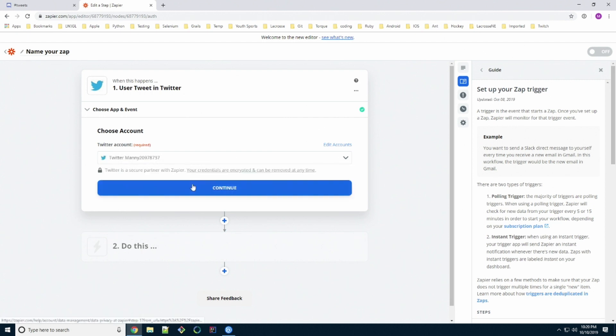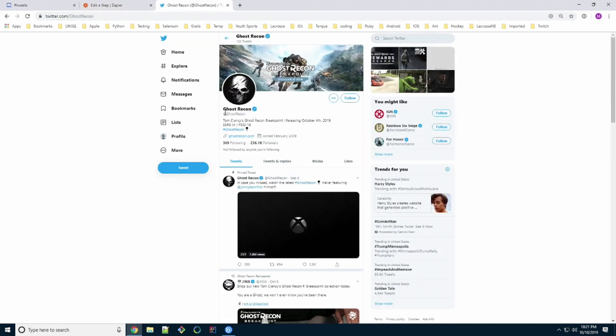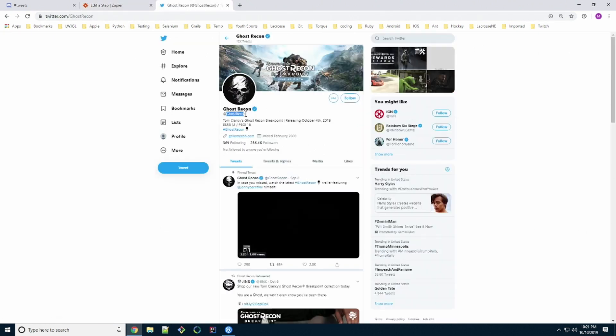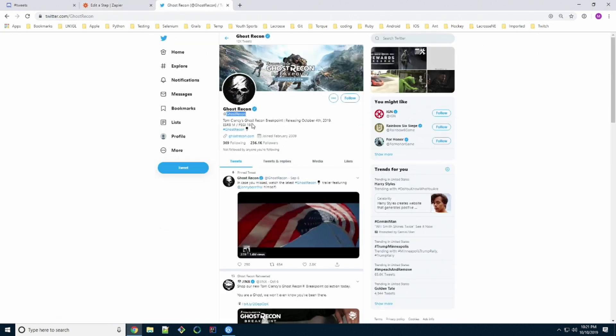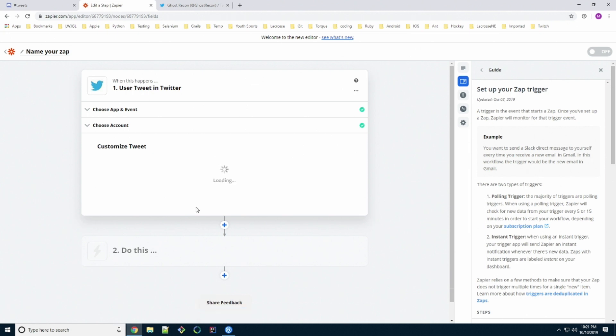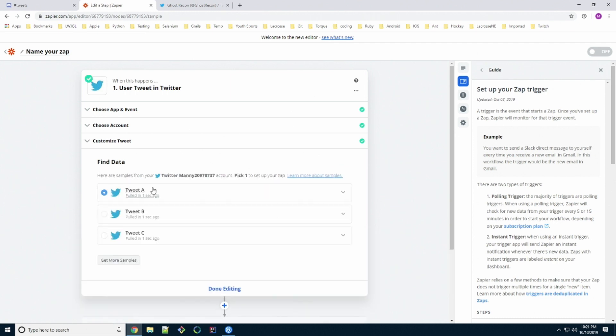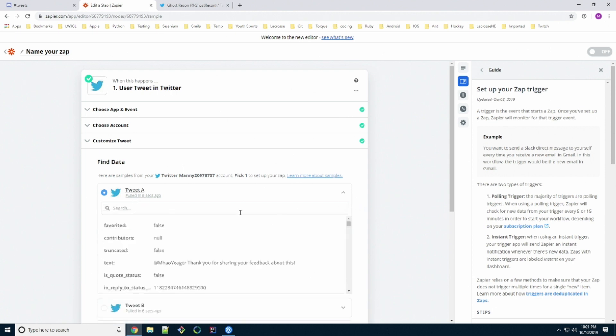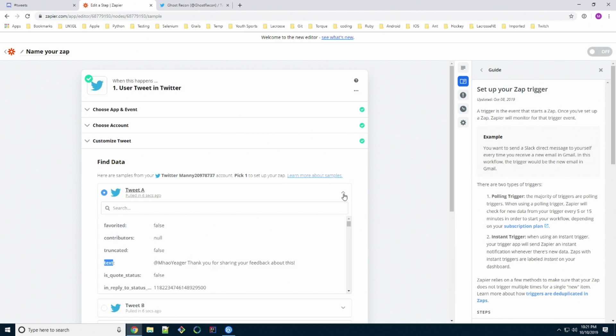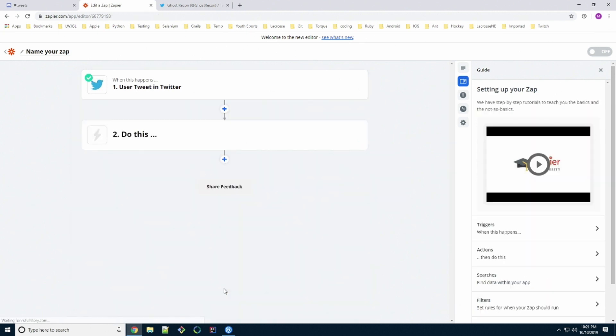We hit continue. And then this username is the username of the Twitter account that we want to grab the tweets from. So we head over to Twitter and grab the exact username. Copy it. Paste inside the username section. Hit continue. Now we're going to test and review. If it works, you'll have three tweets probably right here. You can use the drop down arrow and verify that you are getting real text. Let's go ahead and minimize this section and then hit done editing.